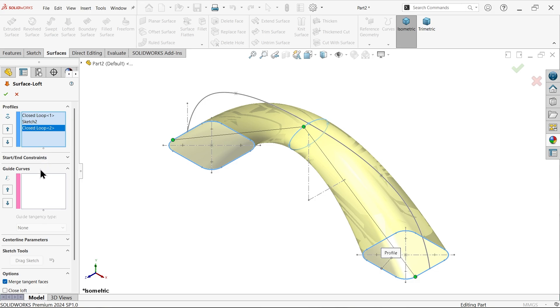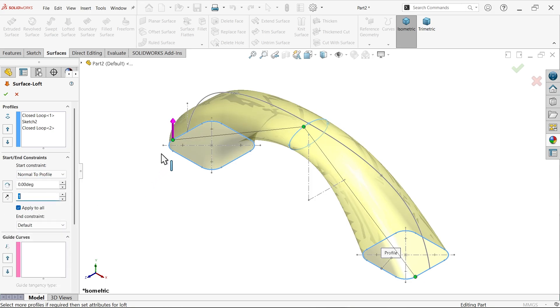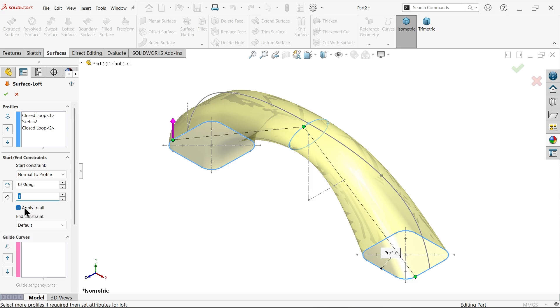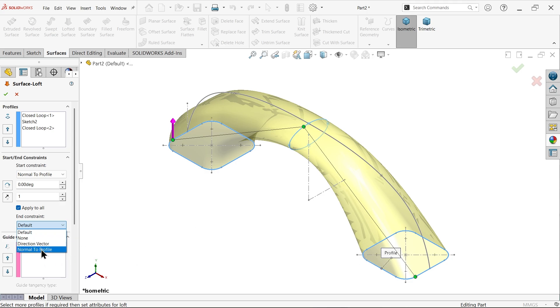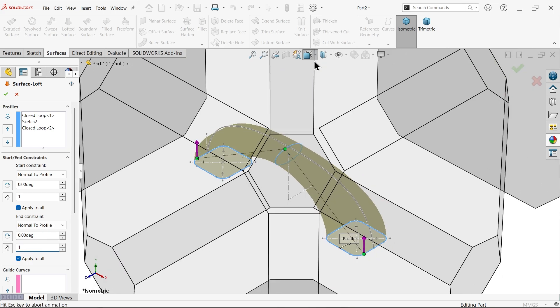Come here, start constraint, select normal to profile. You will see this pink line going up. Start angle tangent length one millimeter, selected apply to all. This is going to apply to all end constraints. Normal to profile, this is the end constraint, also going to apply zero degree.